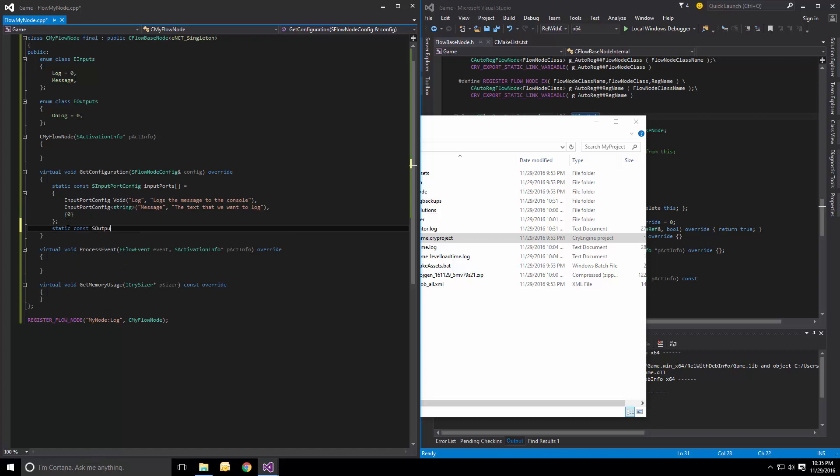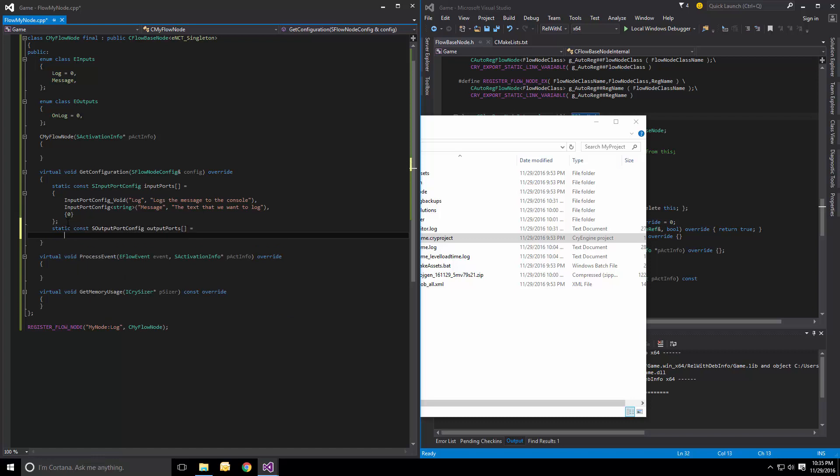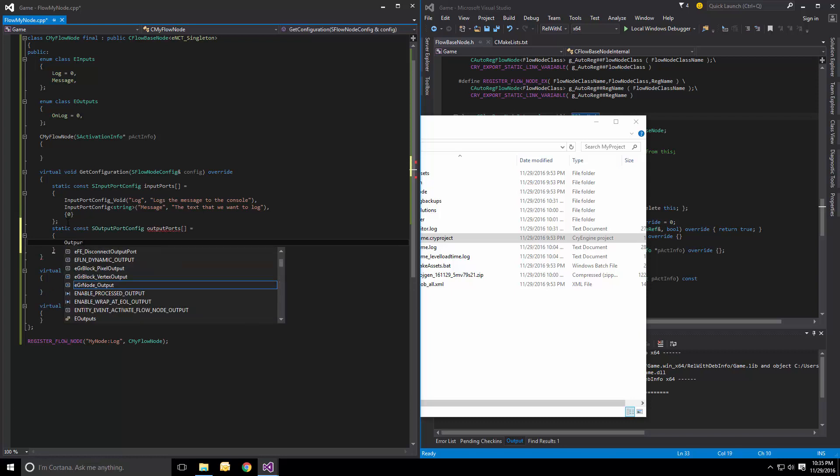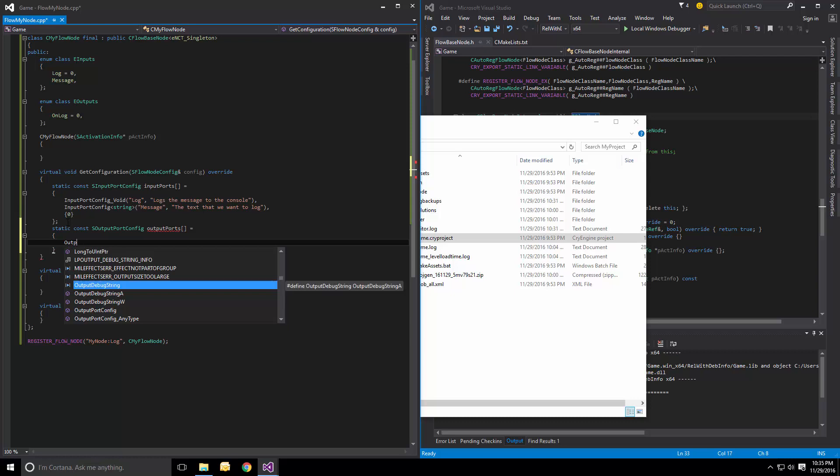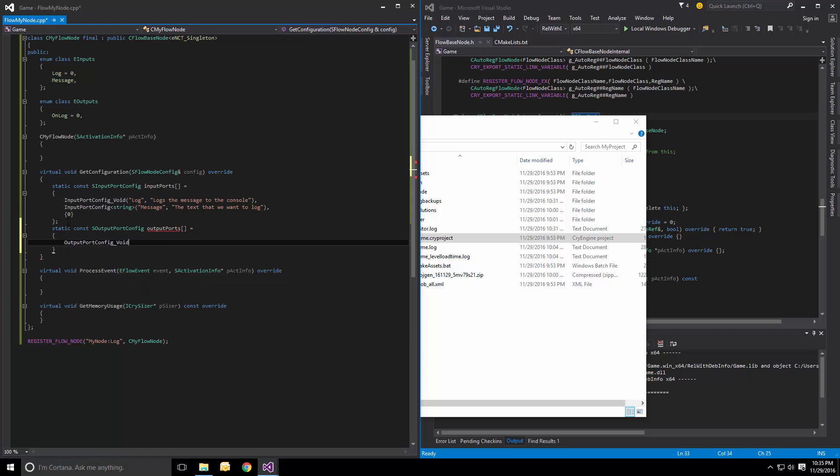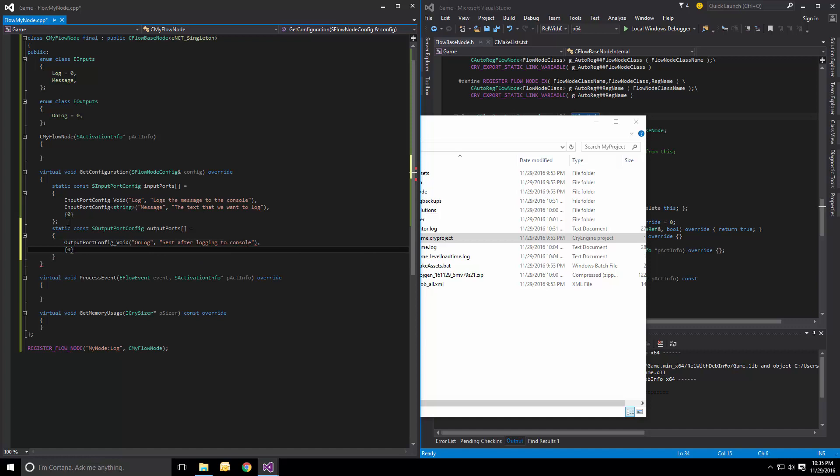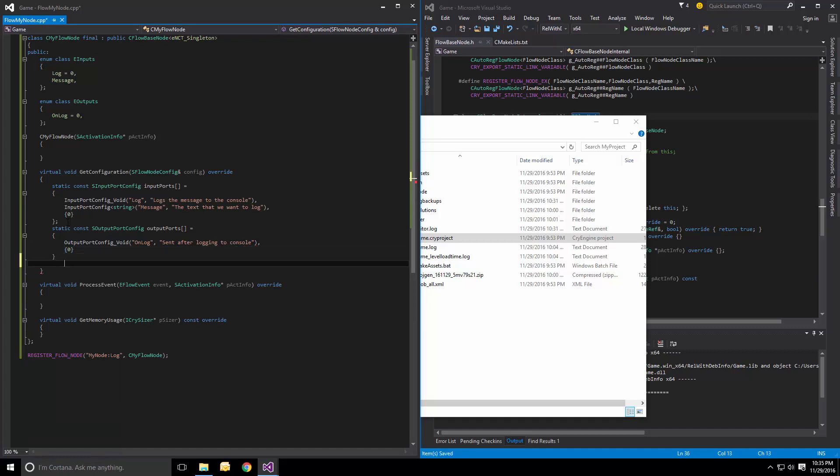Const output port config to create output ports as well in a very similar fashion. Let's do this quickly. Output port. Now we have it here. I'm just going to avoid say on log sent after logging to console. And again, a null terminator.